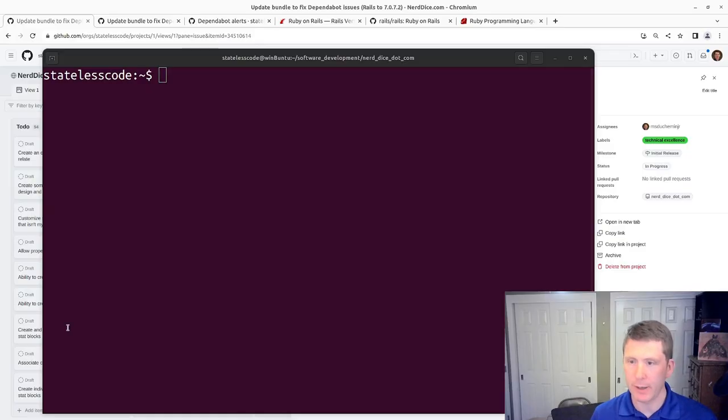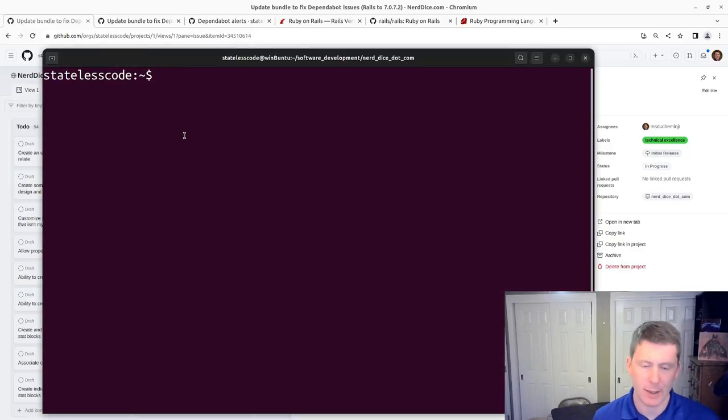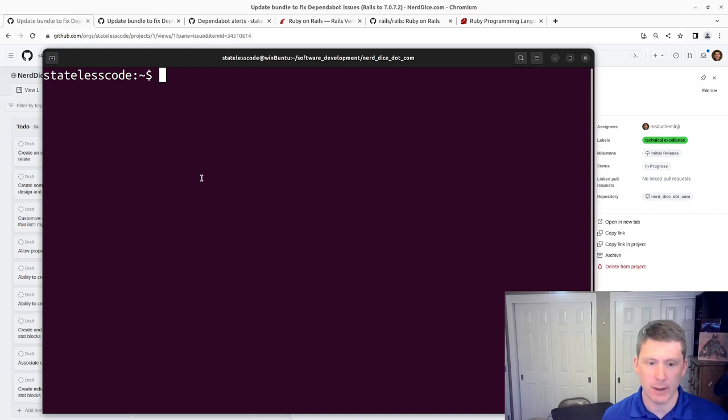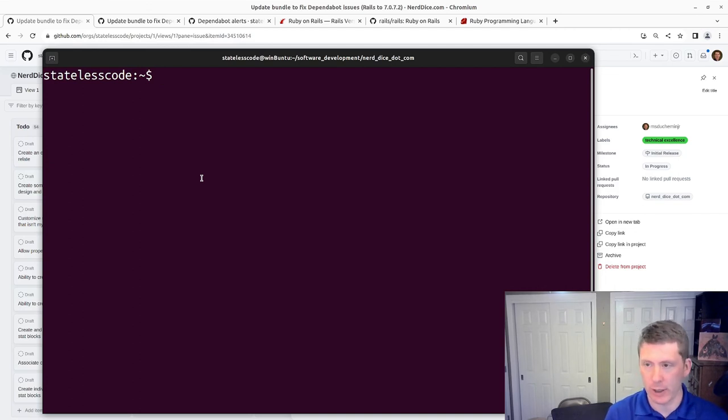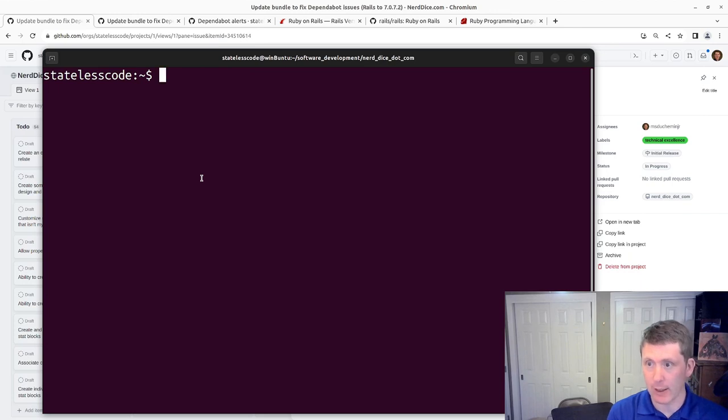All right, my update is done and it contained a Linux kernel update. So I just rebooted my whole machine. I'm going to attempt this again.